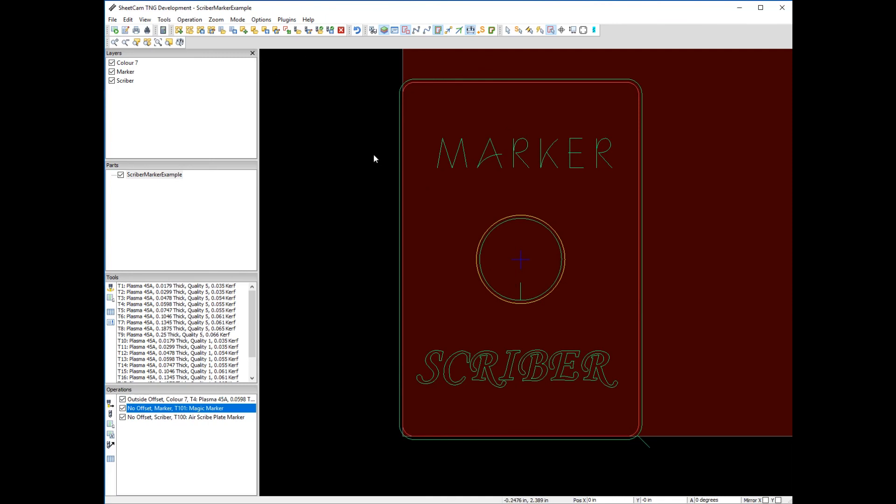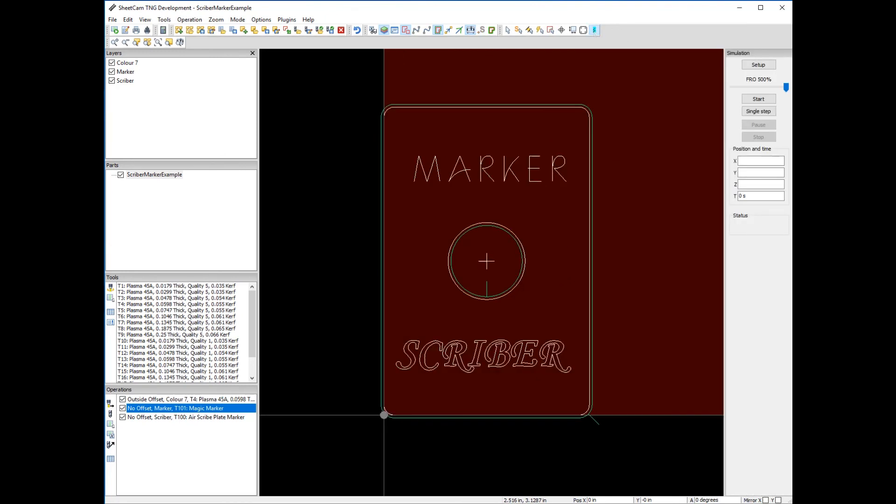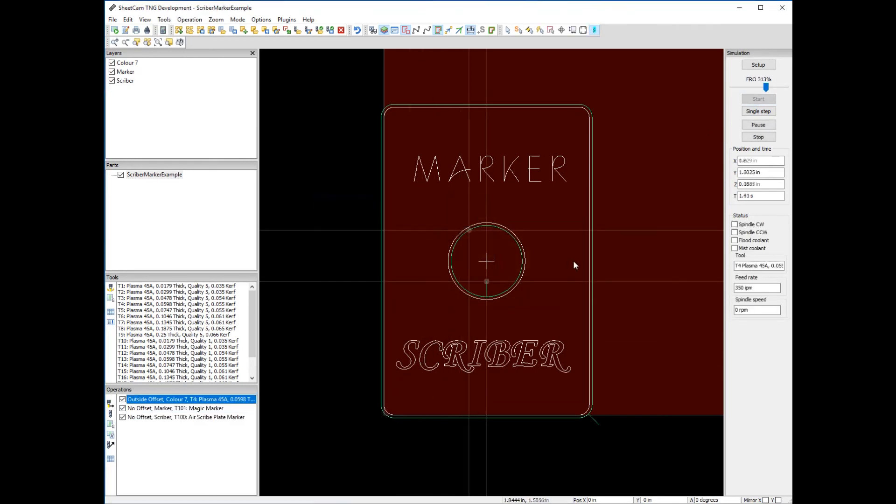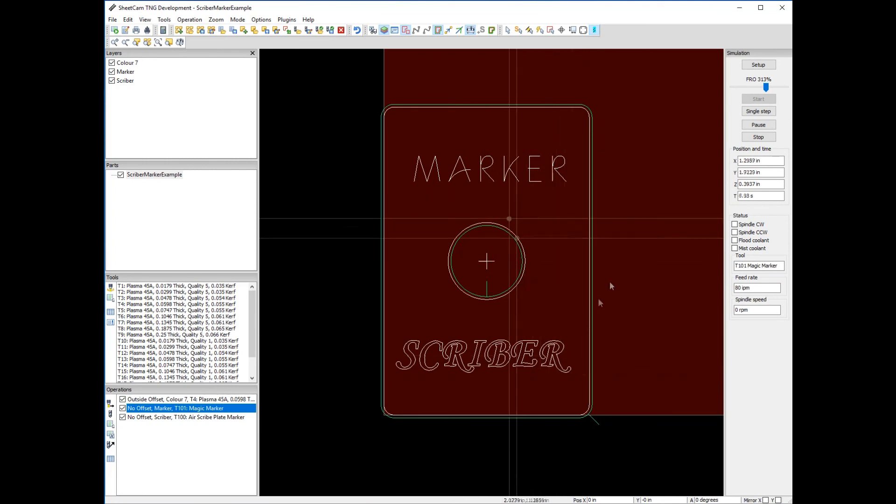Now I've made a critical error in doing this part in SheetCAM, and I'm going to simulate it and see if you can figure out what that error is. Let's simulate at 300 percent. Hit start, and you can see we cut the hole, cut the outside.